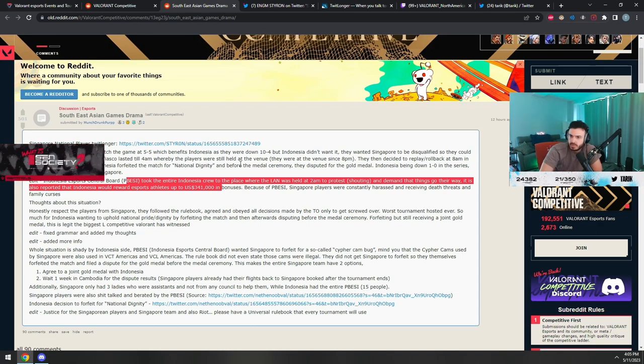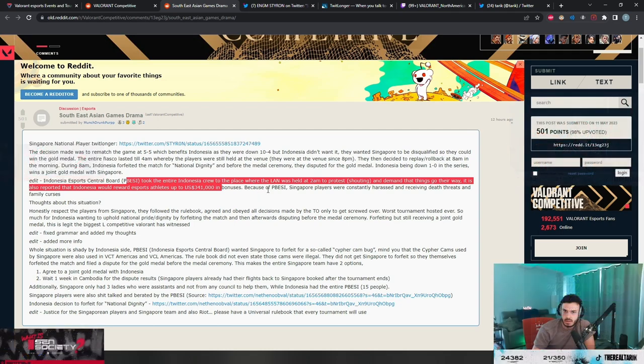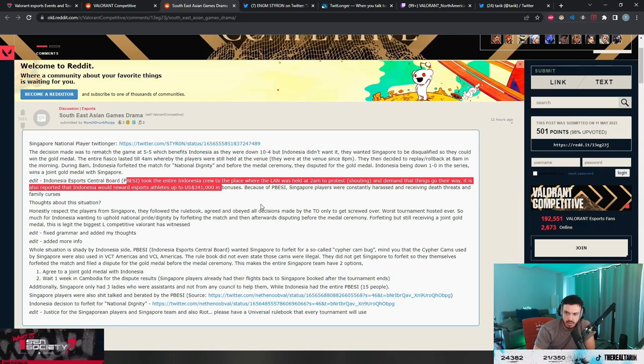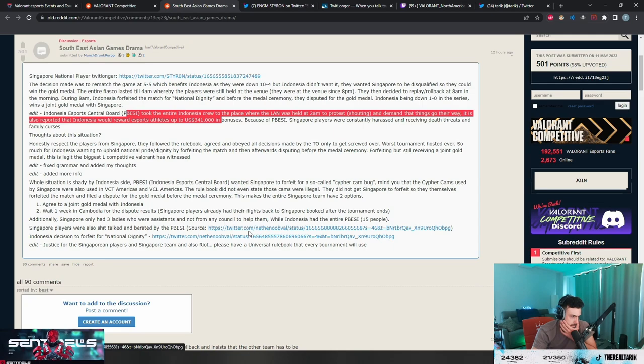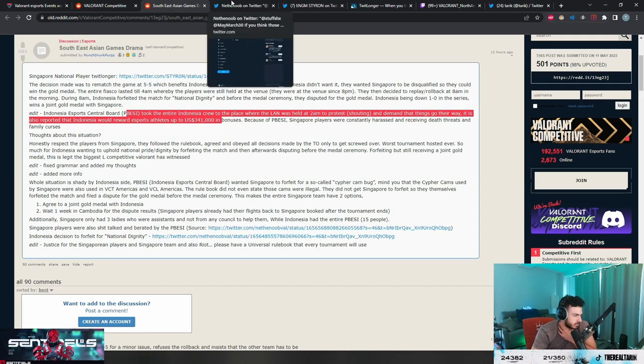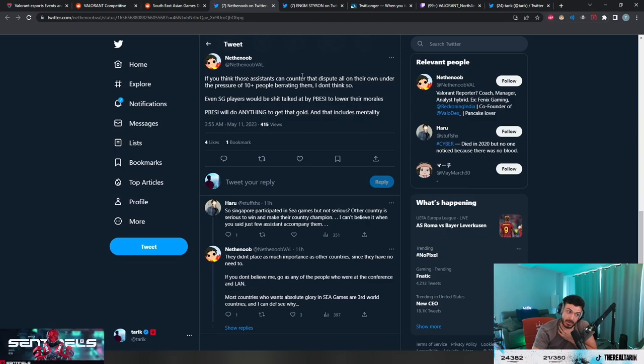They used the bug in Indonesia, forfeit, and both got gold. They used a Cypher bug outside the map. Where's the bug? Damn, some crazy went down, huh?